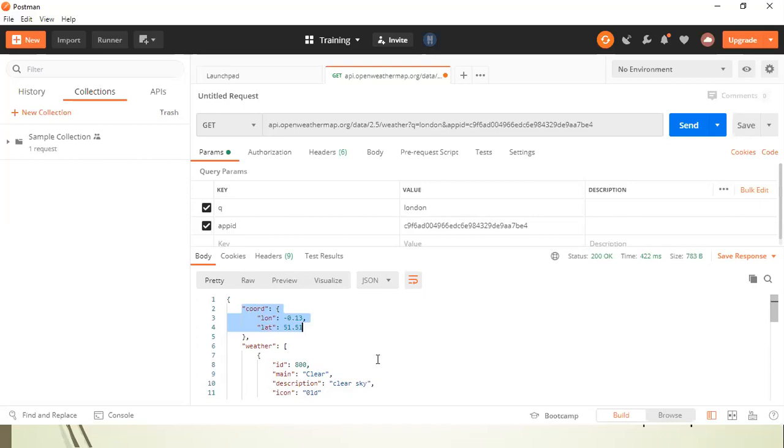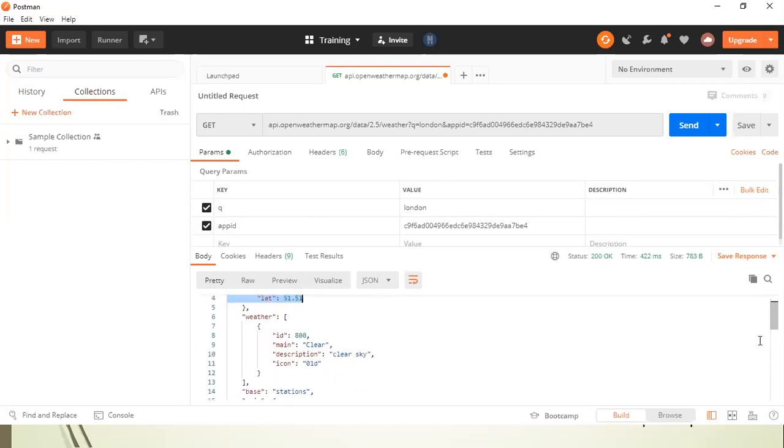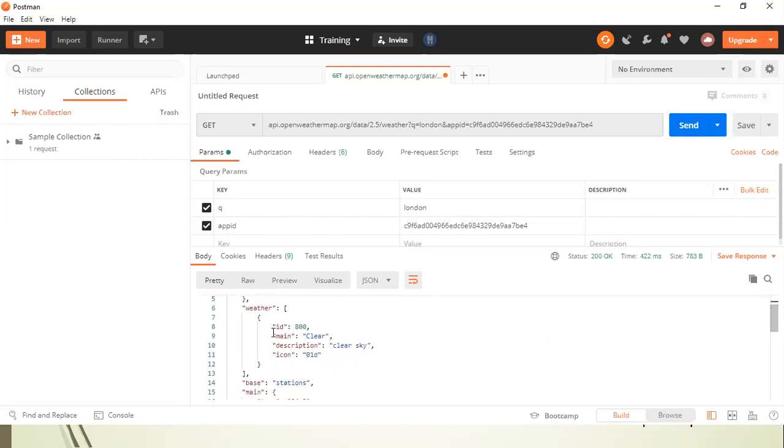So as you can see, these are the coordinates. This is the weather. So what's the weather like? In Maine, it is showing clear in description. It is showing clear sky.